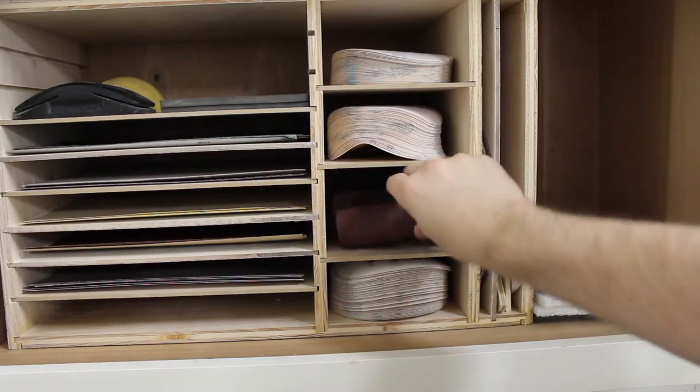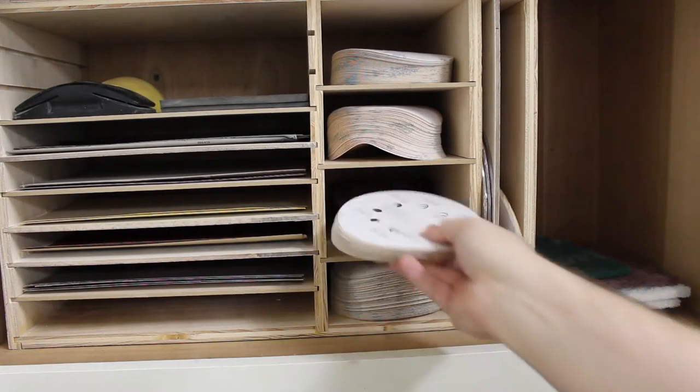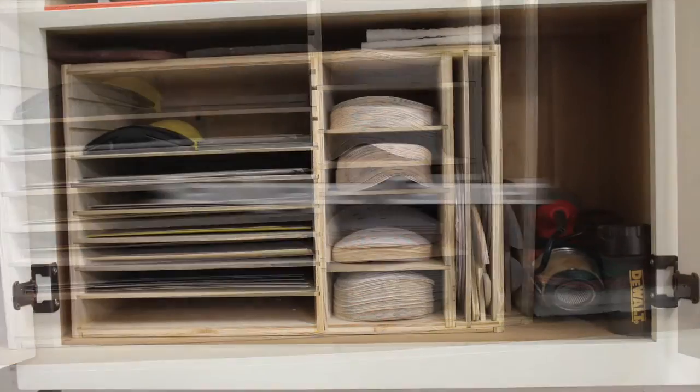On today's episode, I show you how to make this easy to build sandpaper cabinet using only a few pieces of plywood.